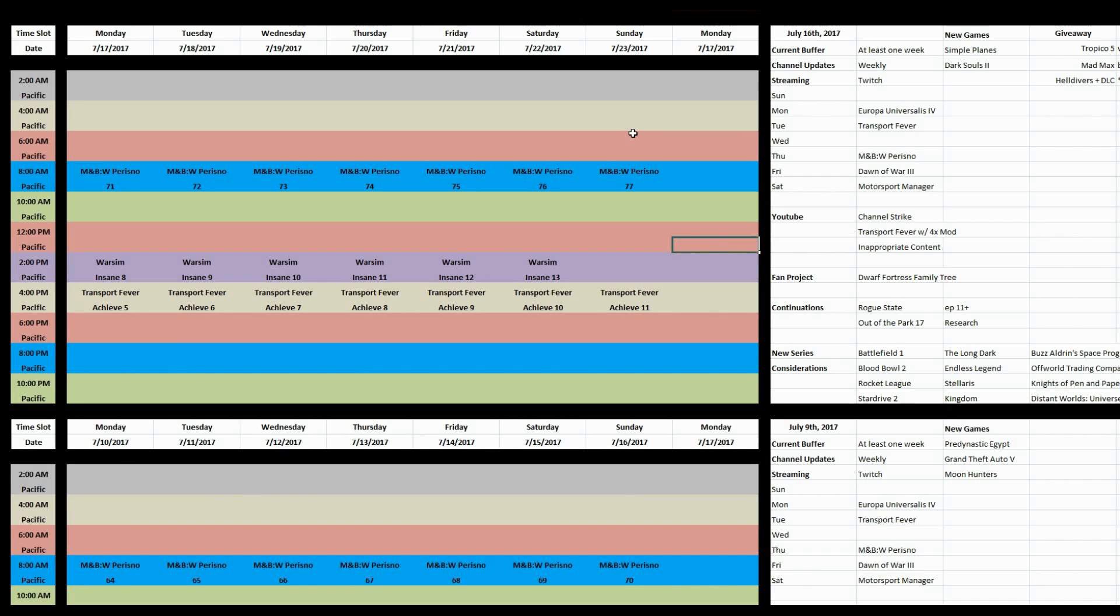Greetings and salutations. I am Lickador. This is my channel update for July 16th, 2017.